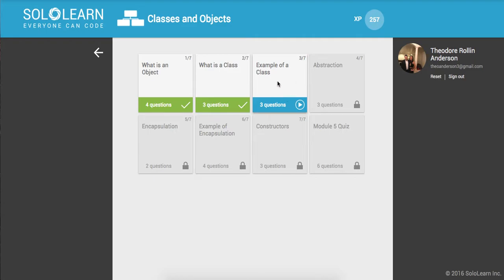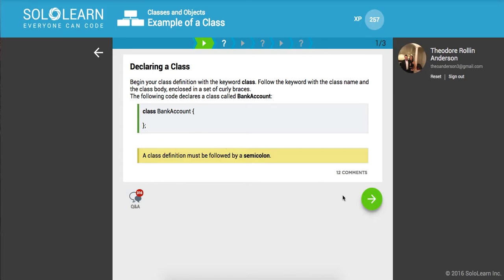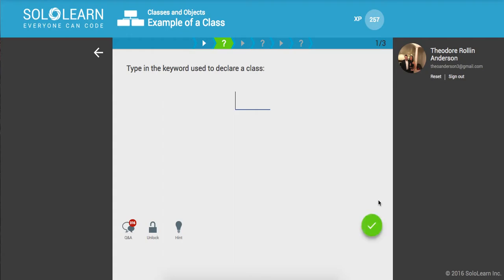example of a class. So declaring a class - to begin your class definition, you've got to use the keyword 'class'. Follow the keyword with the class name and the class body. So here's a class BankAccount, almost like a function, but we put the name of the class and a class definition must be followed by a semicolon. Just type in the word class.